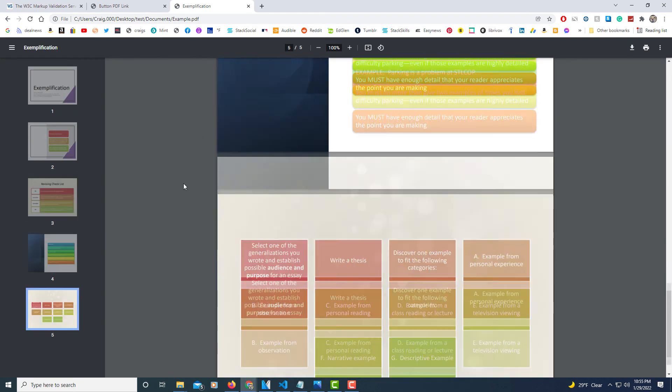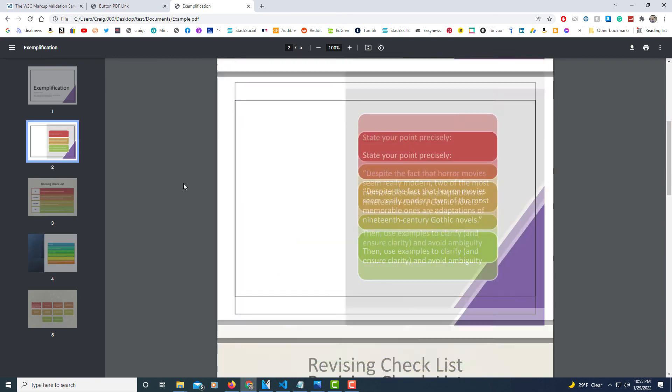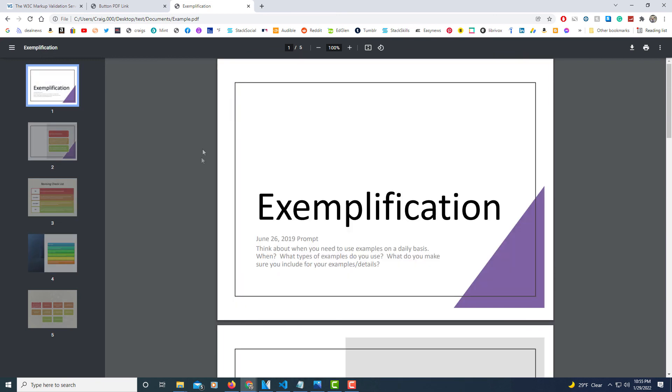This PDF. I'm going to hit the back arrow to go back, but that is how you link a button to a PDF file internally. Thanks for watching.